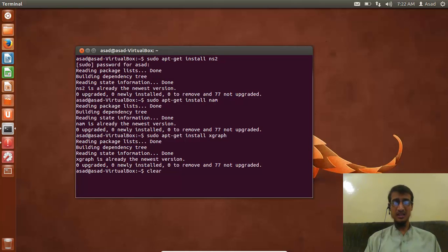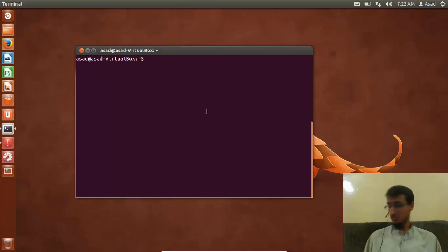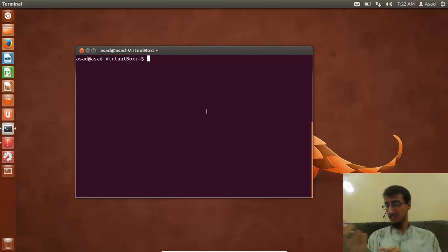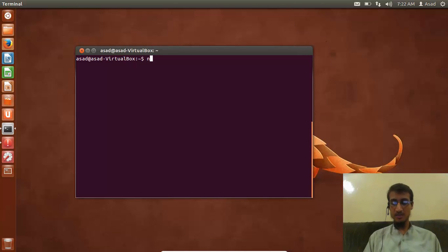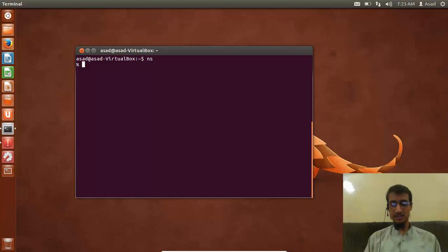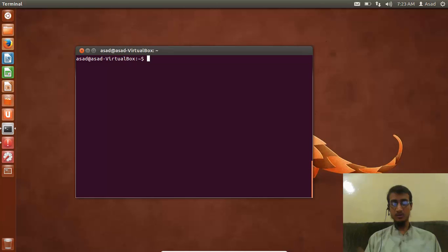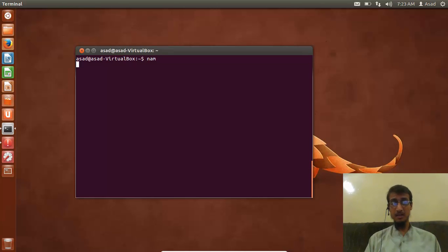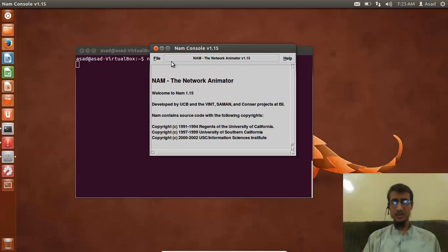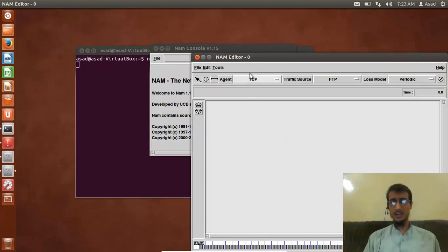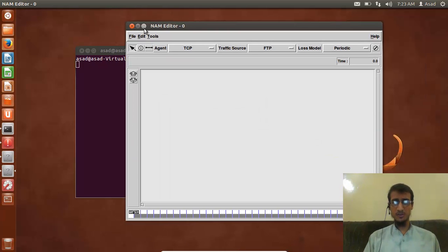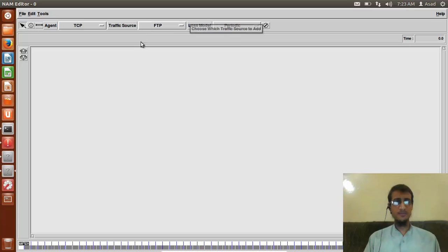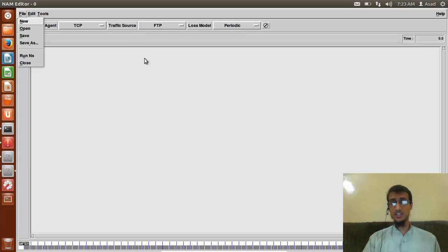Now, in order to check whether it's running, you have to type 'ns' in the terminal. As you can see, I got a percentage sign. That's it. Press 'exit'. Now let me check NAM. This is basically the main tool. Go to File, New. I hope you will be working with this software. Thank you very much. Subscribe for more. If you have any questions, you can ask me.